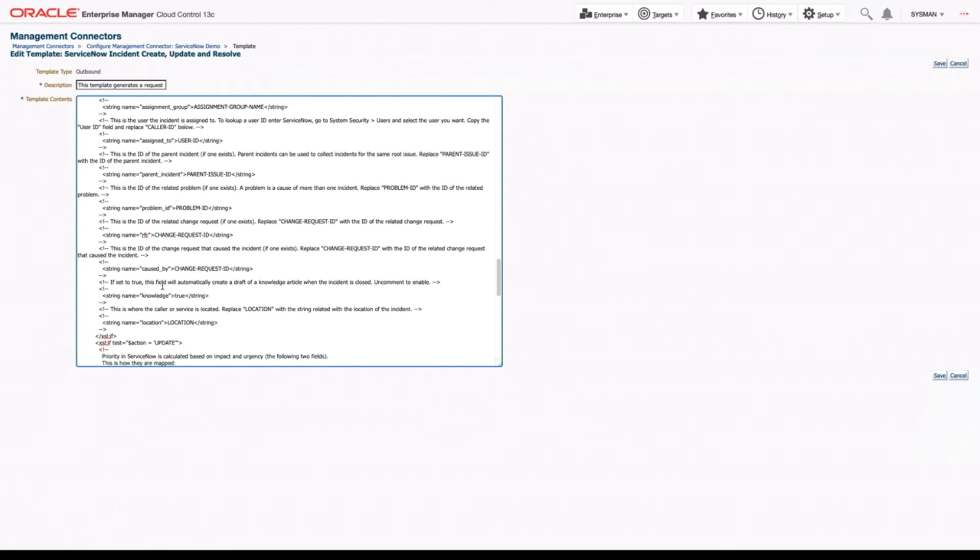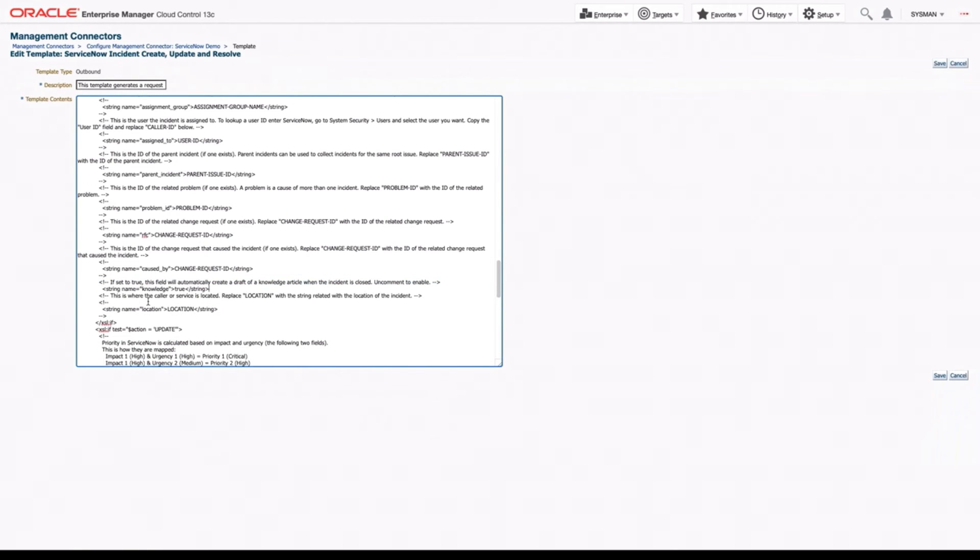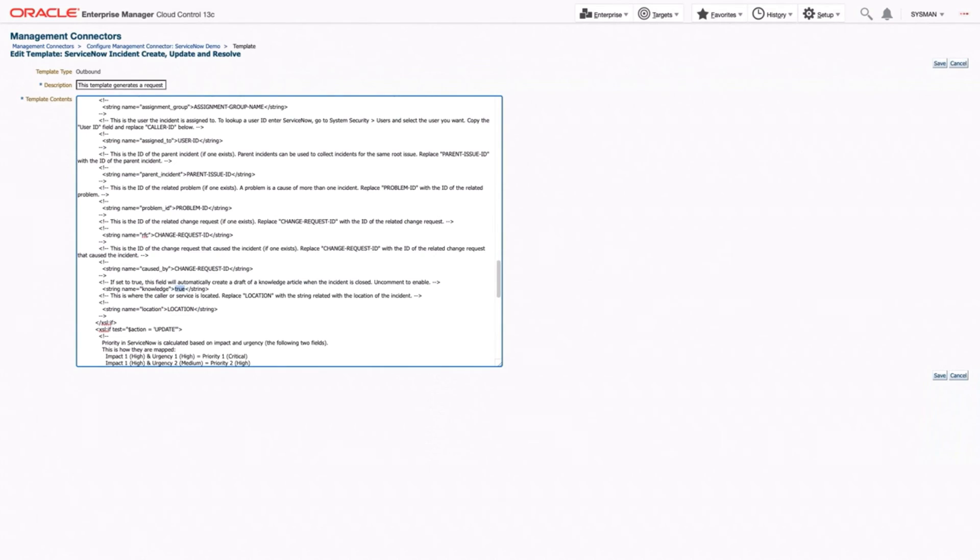If we automatically want it to create a knowledge article once the incident is closed, we can simply remove these brackets. And now it will create a knowledge article because this is set to true. If later you want to remove that, you can either comment it out or just change this to false. We'll keep it for true for now.